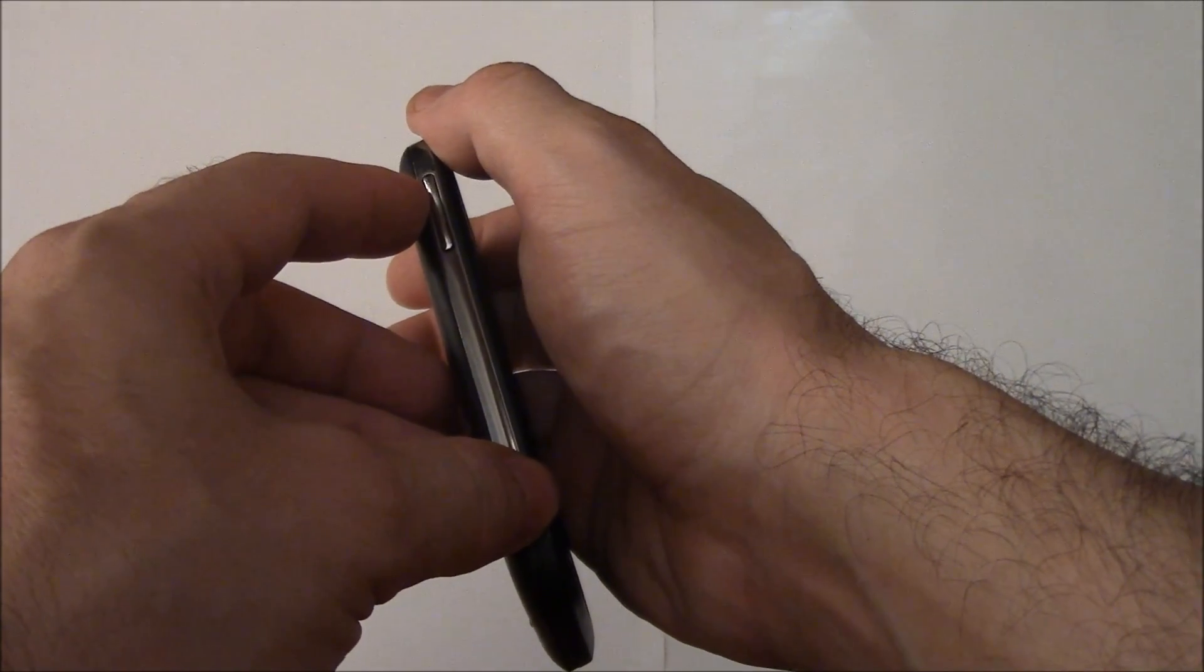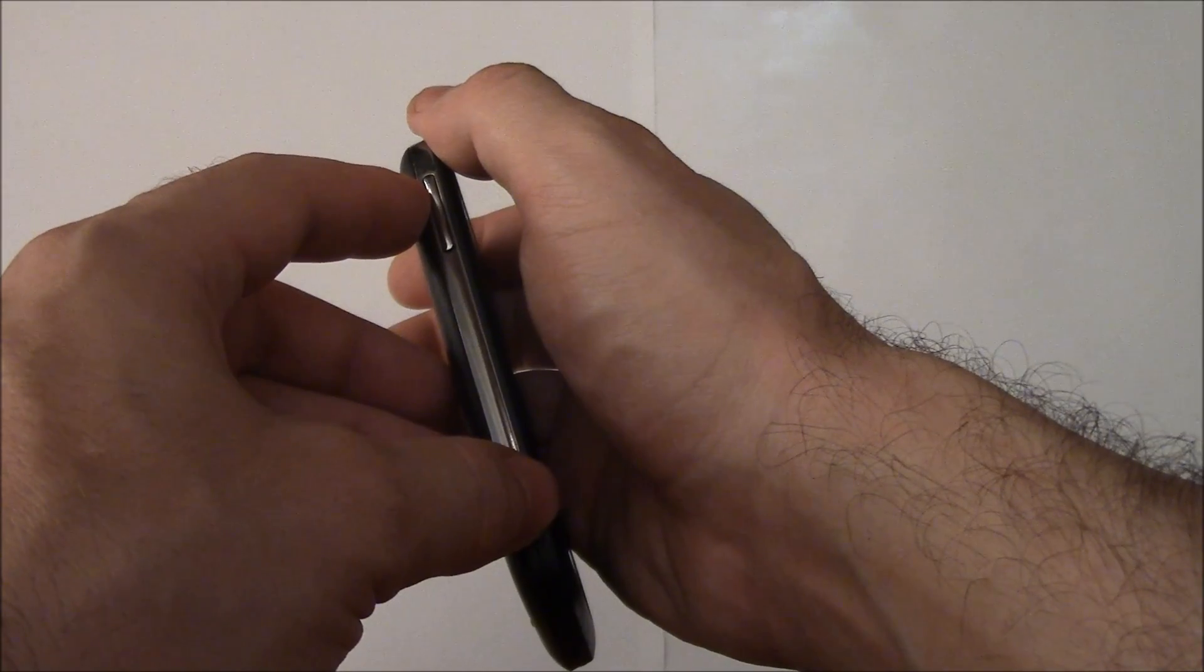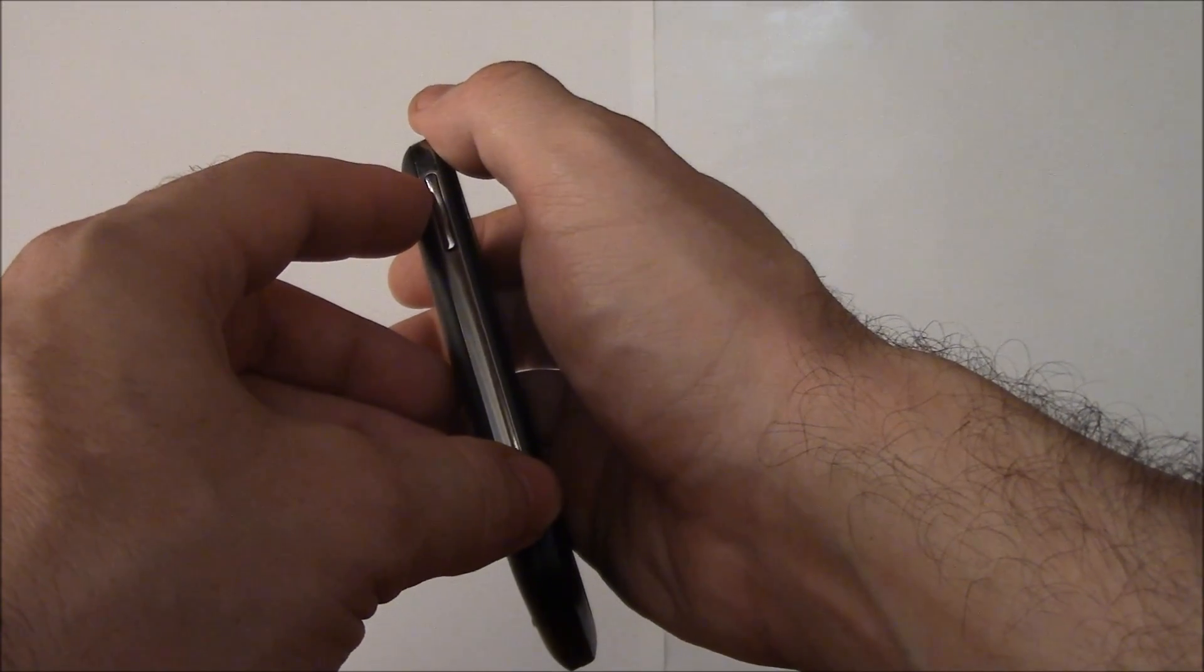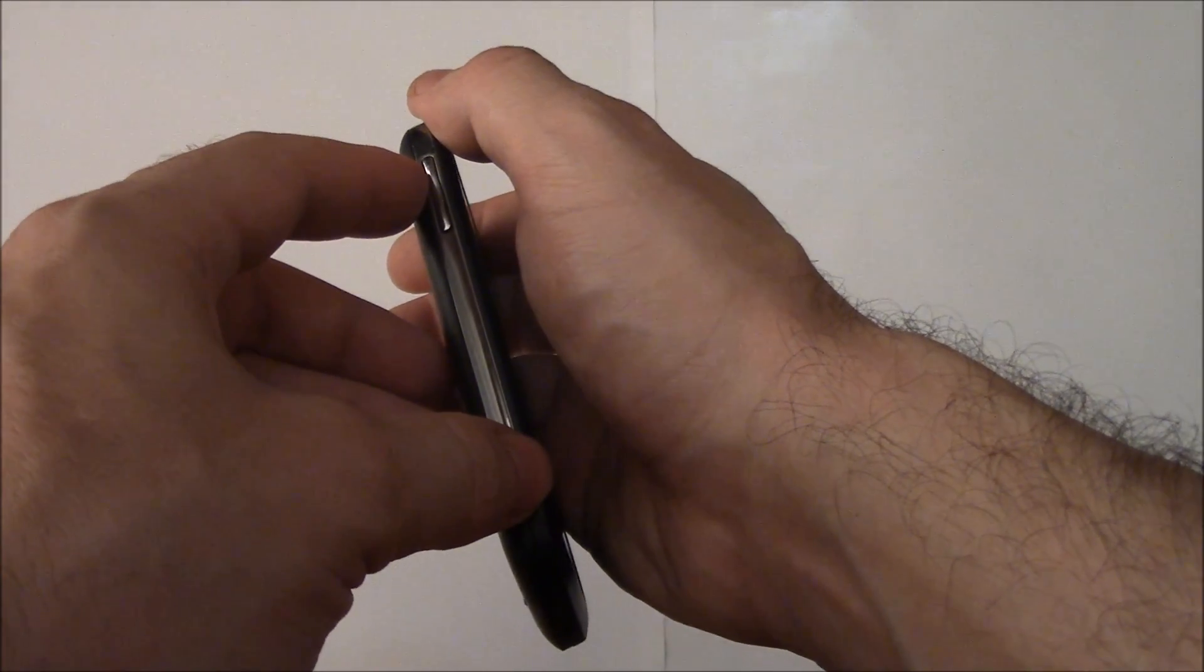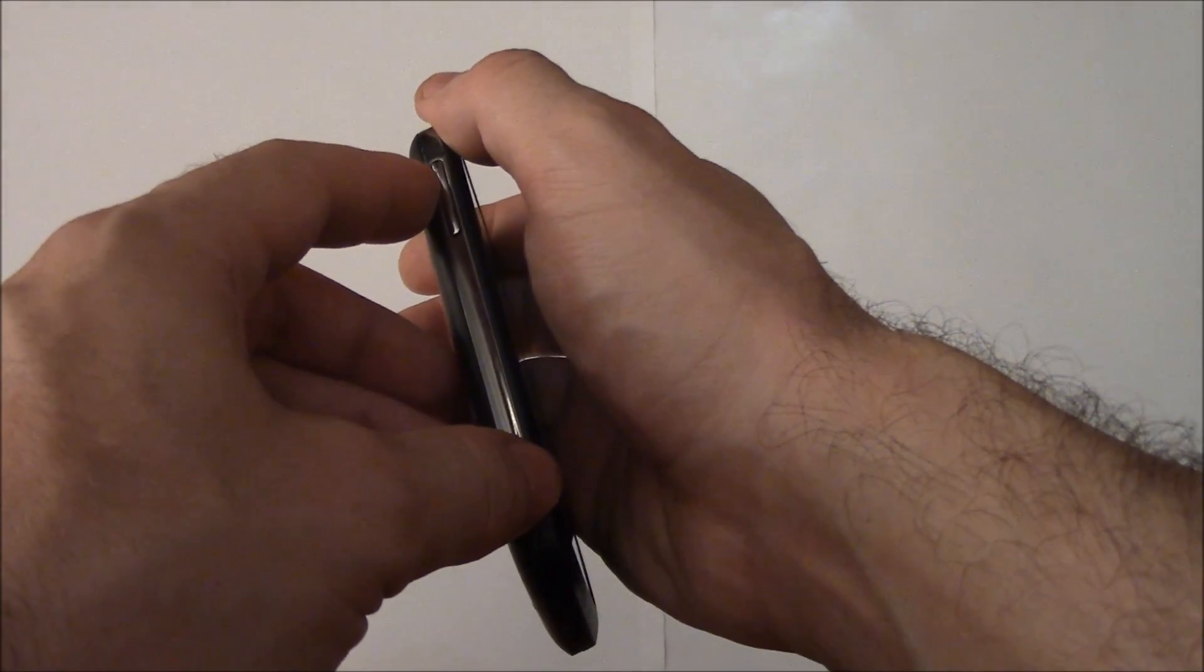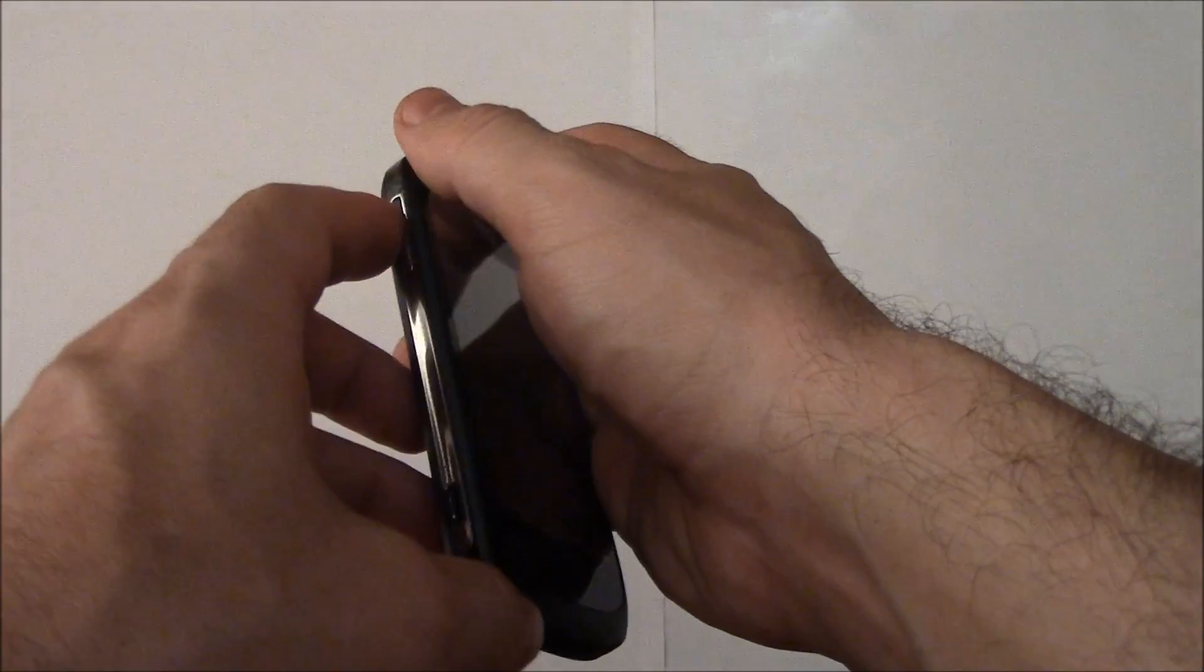Hold both buttons for a few seconds, then let go of both of the buttons.